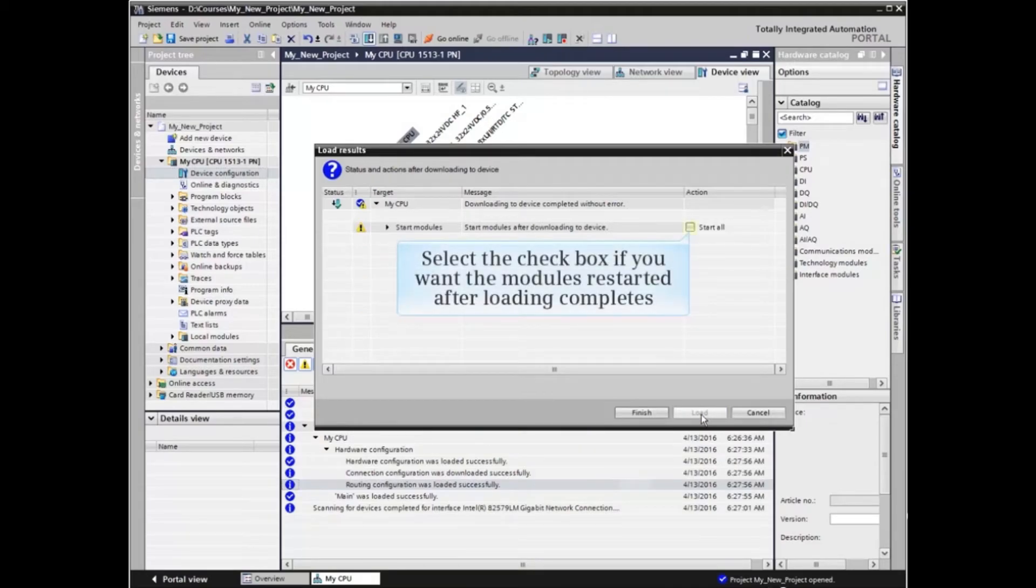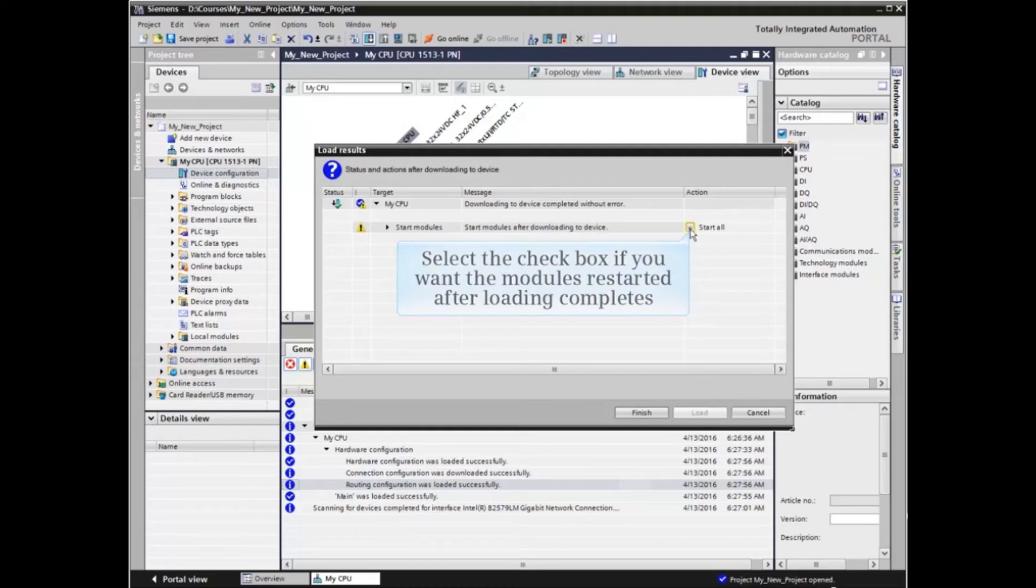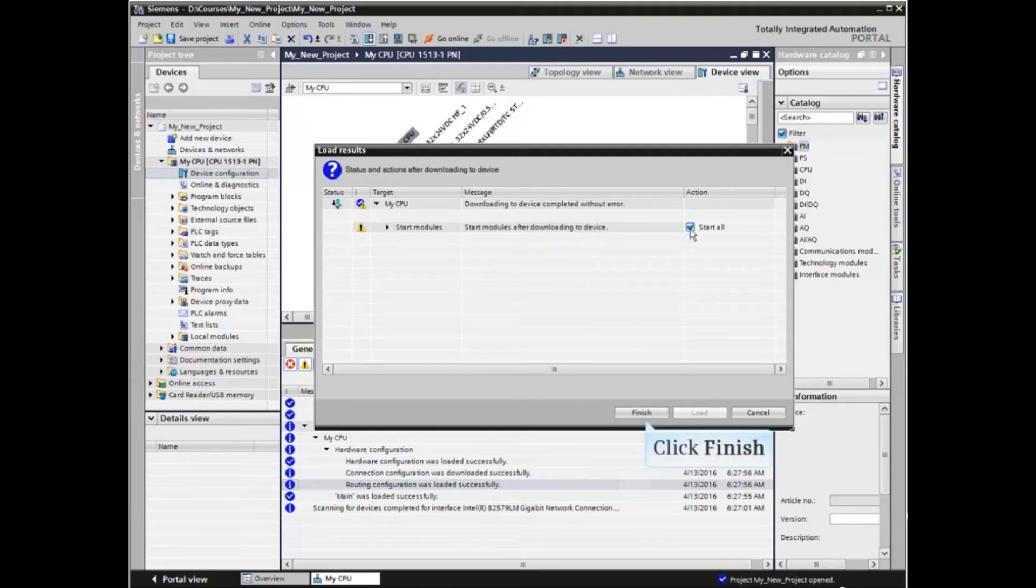The modules will be stopped for loading. Check the checkbox if you want the modules restarted after loading completes. Select the Finish button.